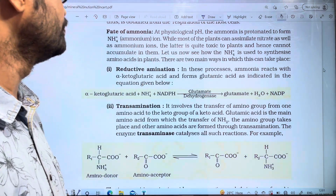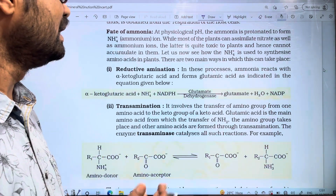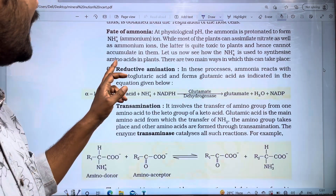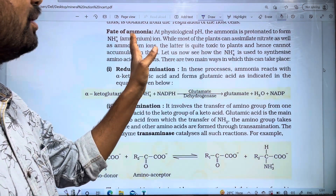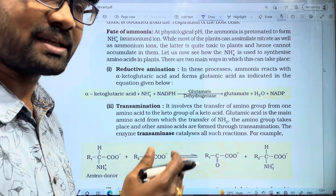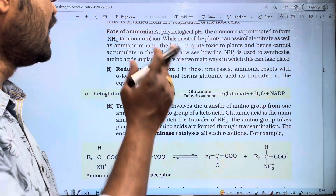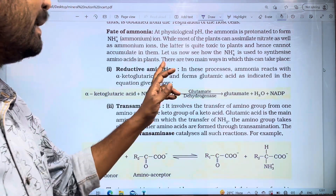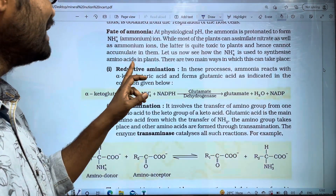Ammonia is toxic to plants, so the ammonia is used to synthesize amino acids in plants. There are two main ways in which this can take place. Ammonium is used to convert ammonia in the plant.